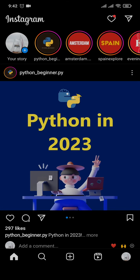Hi everyone, welcome back! In today's video I'm gonna teach you how to find the drafts on Instagram. If you just saved your post to drafts and you can't find it anywhere and you want to use it, make sure you watch this video until the end because I'm going to show you exactly where you can find it.